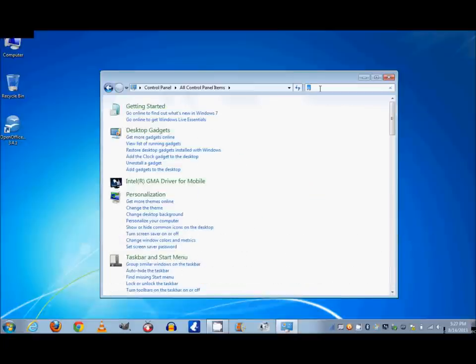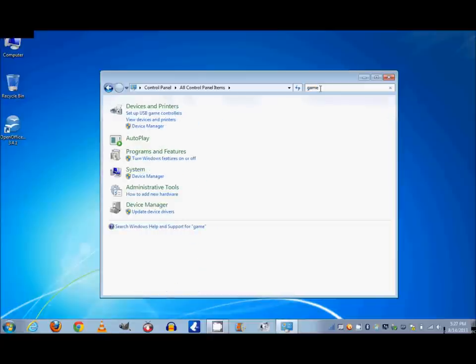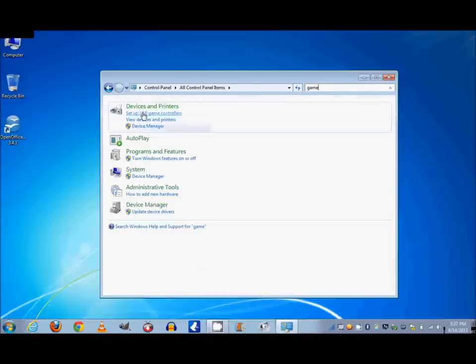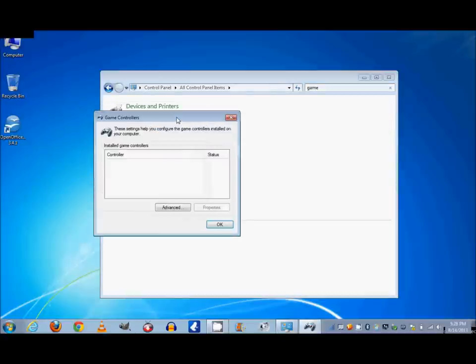Now when you do that, you're going to see Devices and Printers are going to come up, and right underneath that, Set Up USB Game Controllers. Now you click that and another window comes up. Looks very similar to the one that comes up on the XP computer.